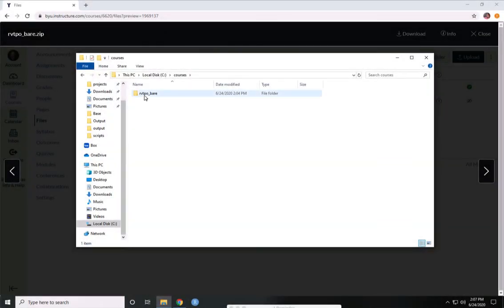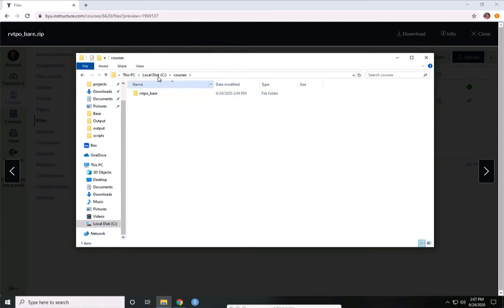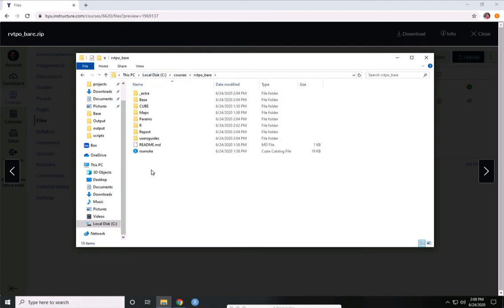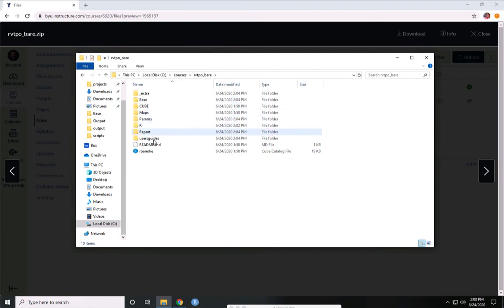So that folder is now extracted. I put it in C courses. And if we open it up, you can see there's a base folder, a cube folder, and we'll get into what each of these different folders contain later in the course.